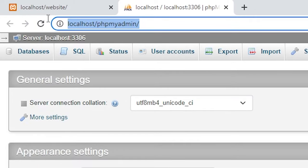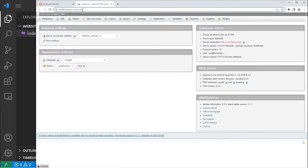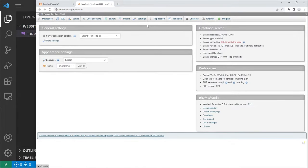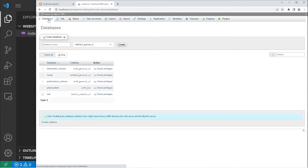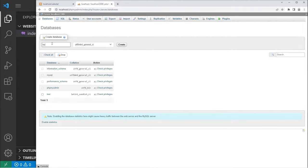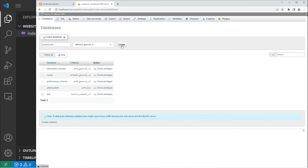Otherwise, you can just type in this web address, localhost slash phpMyAdmin. phpMyAdmin allows you to configure your database. You can make SQL queries, monitor the status, export, import data. We'll be covering just some of the basics. To create a database, go to the databases tab. We will create a database, come up with a database name. In the MySQL series, we created a database named business db. We'll stick with that, but you can really name it anything. Then we will hit this create button.